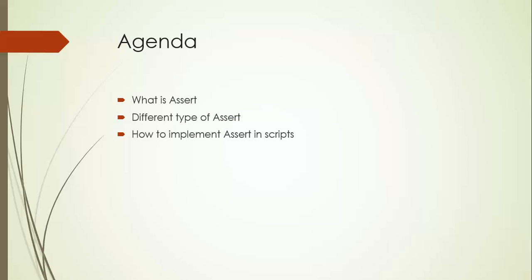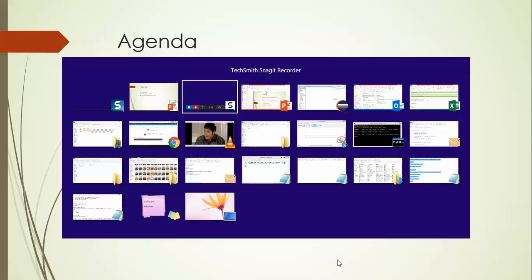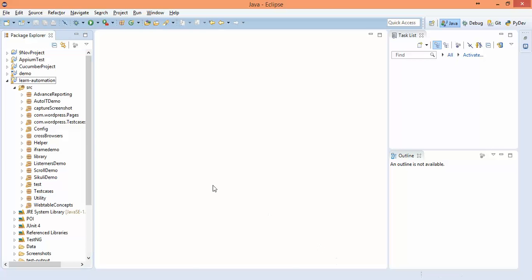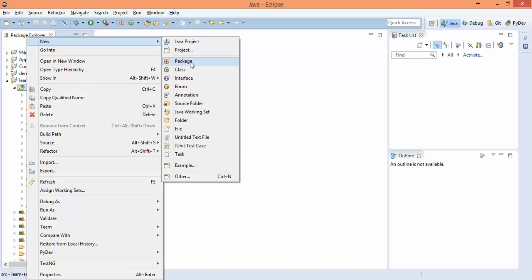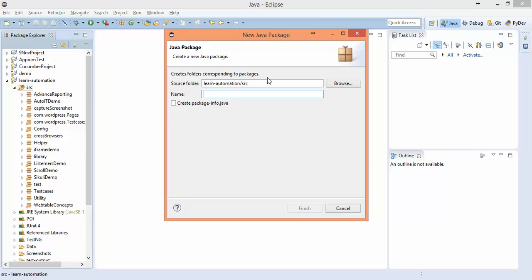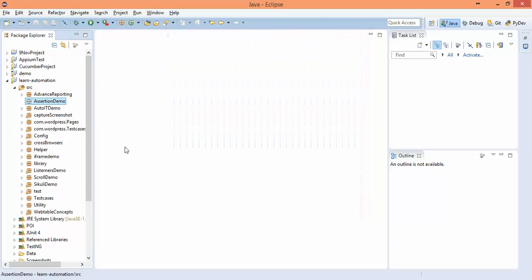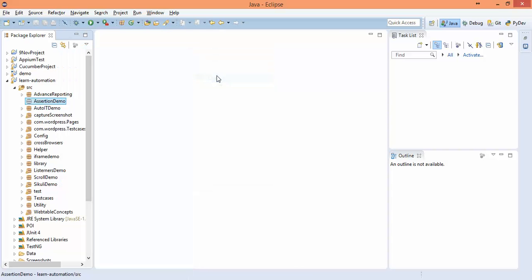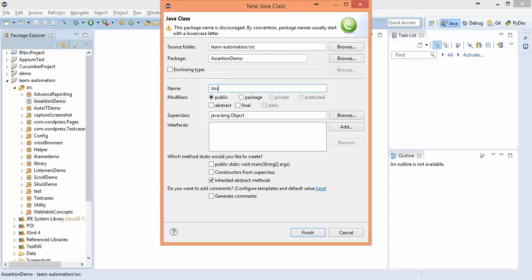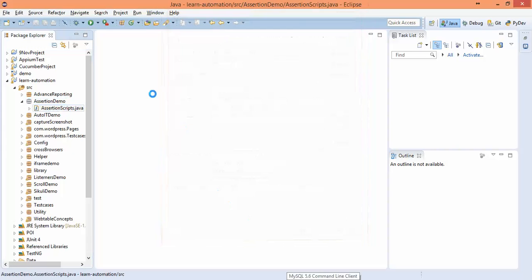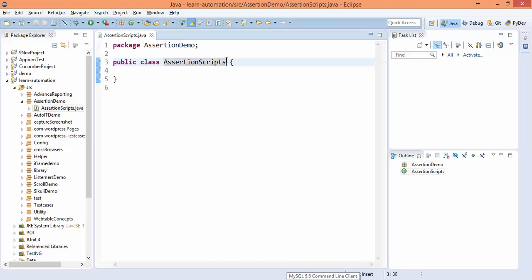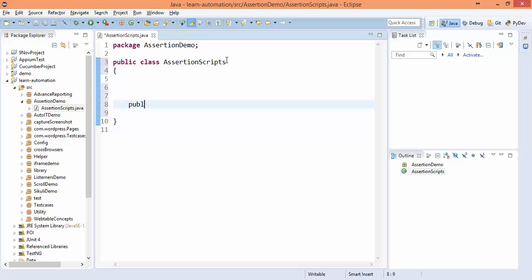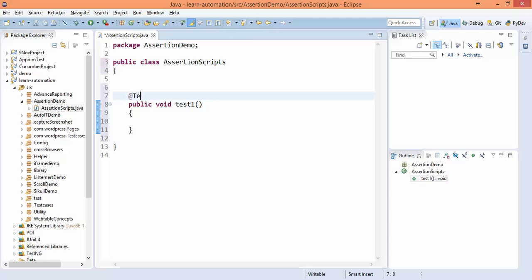So the first point: what is assert? Assert is simply a class in TestNG which will help you to validate certain outcomes. Let me show you one by one. I will create one package and name it Assertion Demo Assertion Scripts, and I will use this test of TestNG.